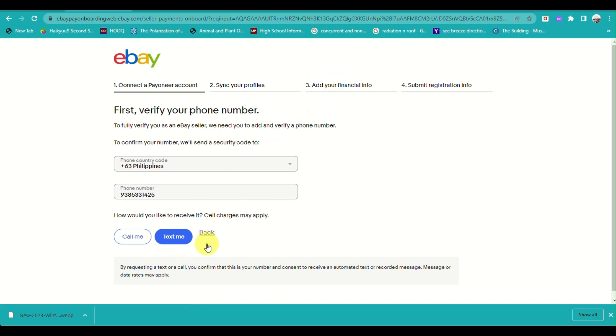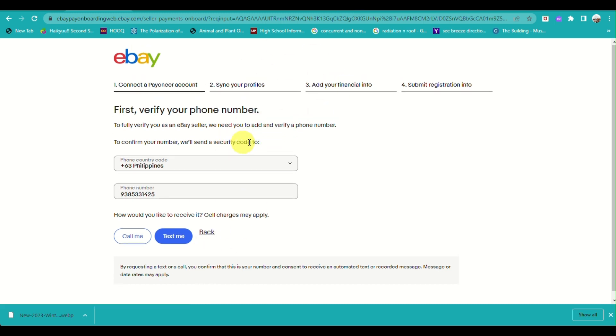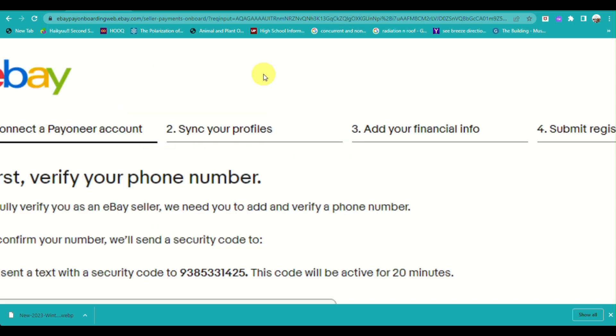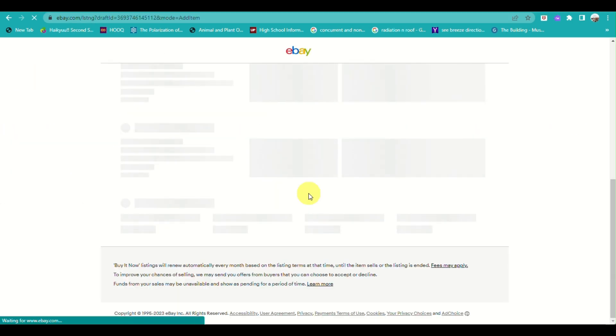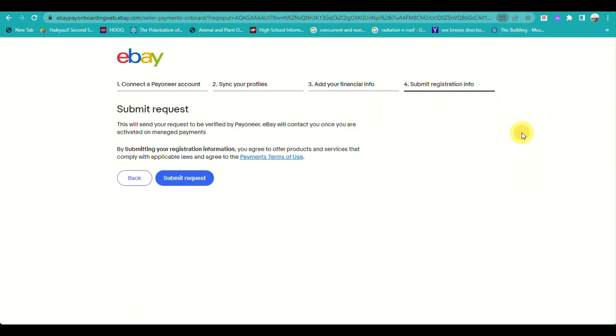Here, I need to verify the phone number affiliated with my Payoneer account. Then click on Text Me, and Payoneer will send a verification code to my phone number.